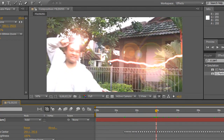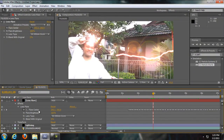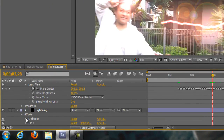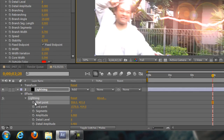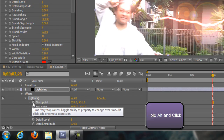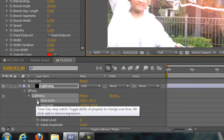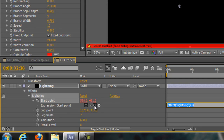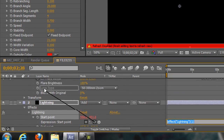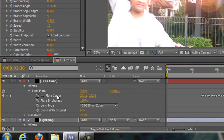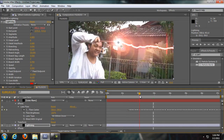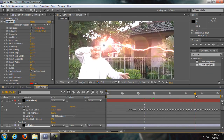To also make the lightning follow the tip of the wand, you don't need to do it frame by frame like the Flare Center. All you have to do is go to the lightning layer, open up the effect, and find the Start Point. Hold ALT and click the stopwatch icon next to the Start Point — it looks like a clock. Click the pickwhip — the rounded thingy — and drag it to the Flare Center property. What it does is make the start point follow wherever the flare center goes. As you can see, it just follows it at the same position.